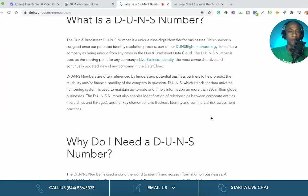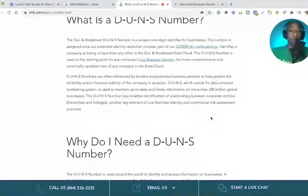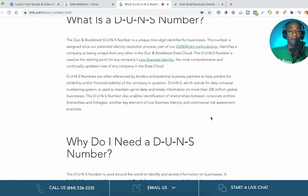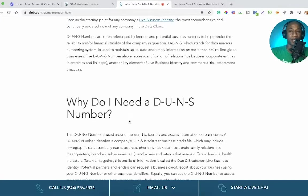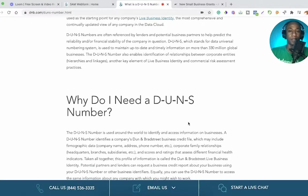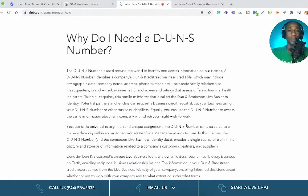DUNS, which stands for Data Universal Numbering System, is used to maintain up-to-date and timely information on more than 330 million global businesses. The DUNS number also enables identification of relationships between corporate entities, hierarchies, and linkages — another key element of live business identity and commercial risk assessment practices.